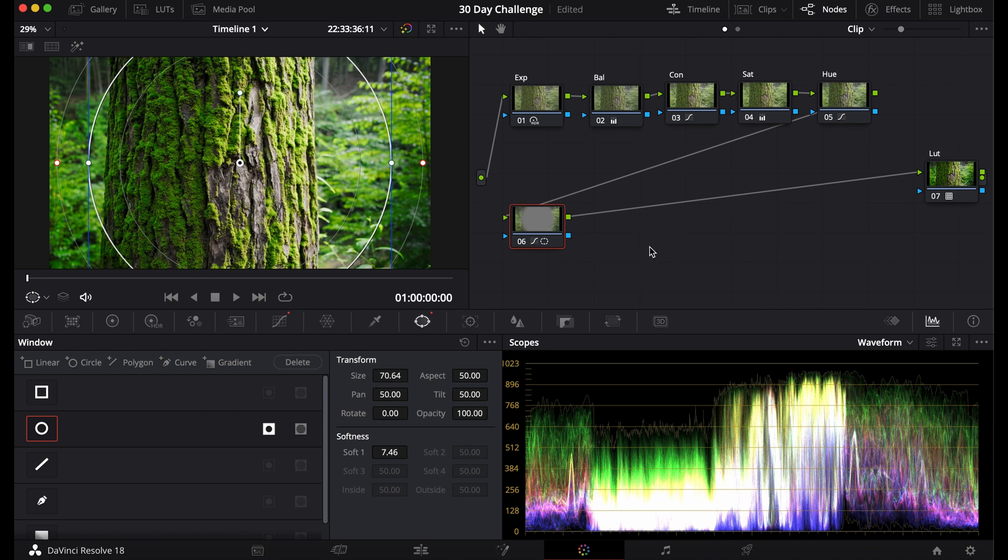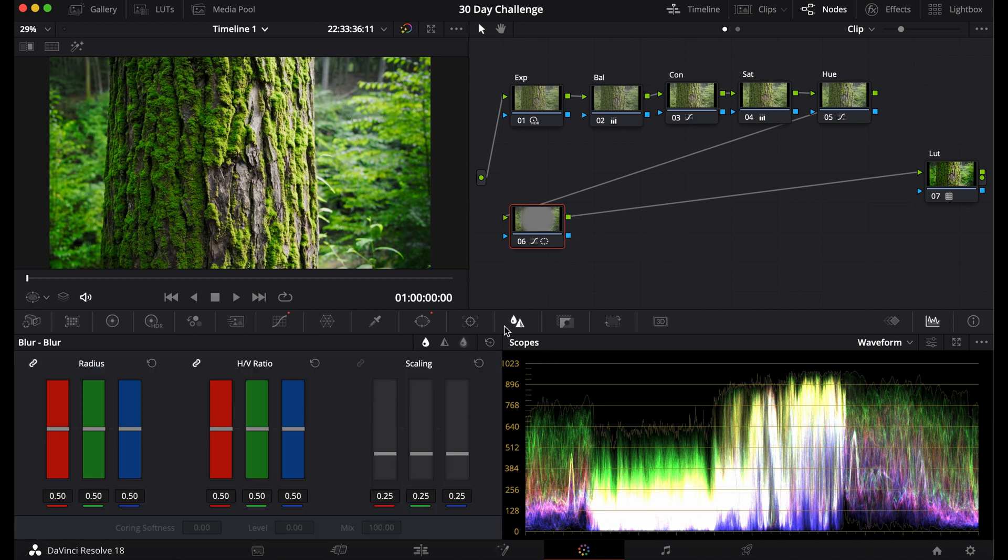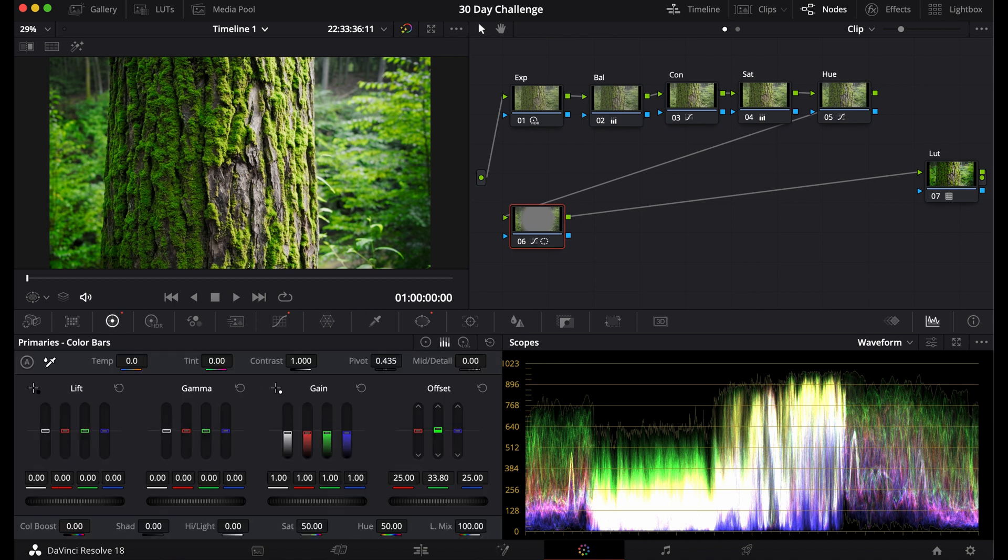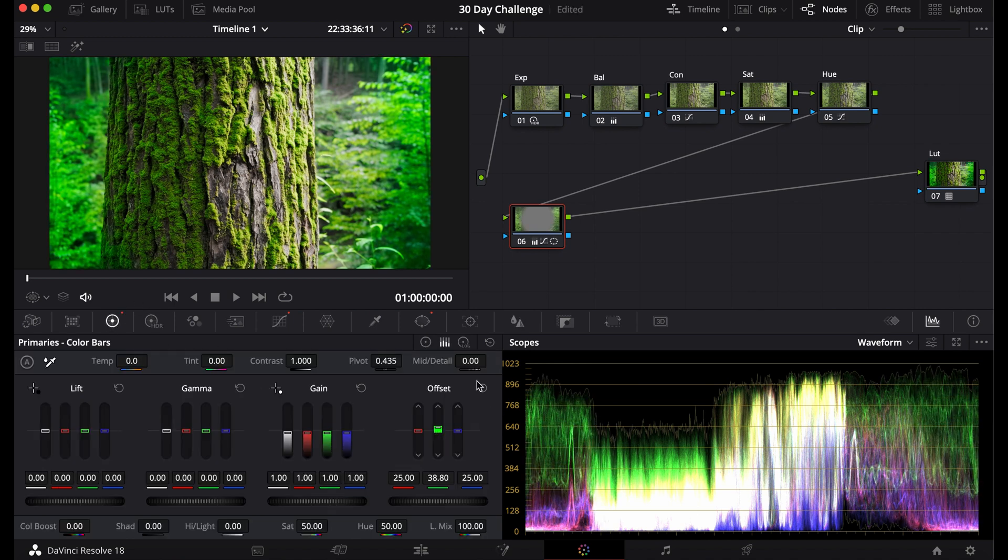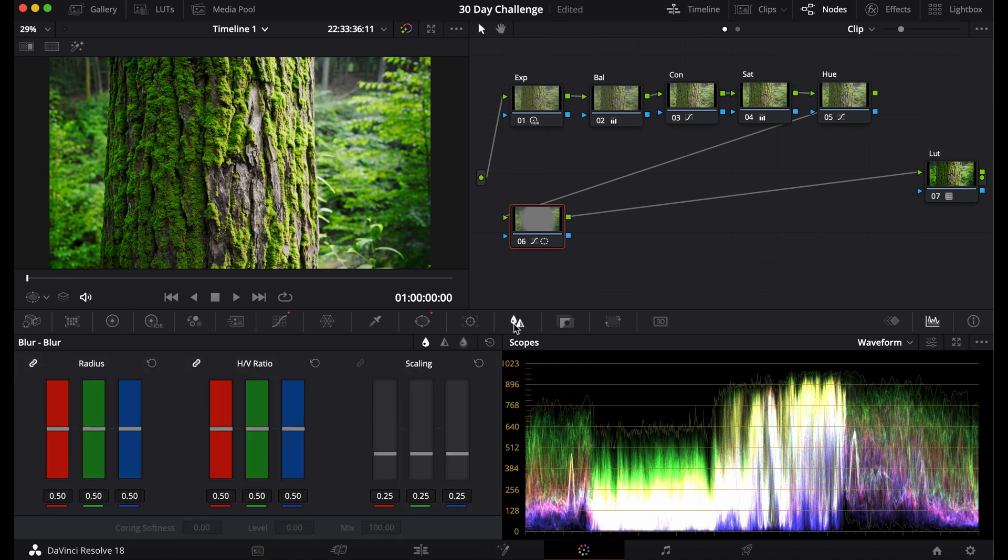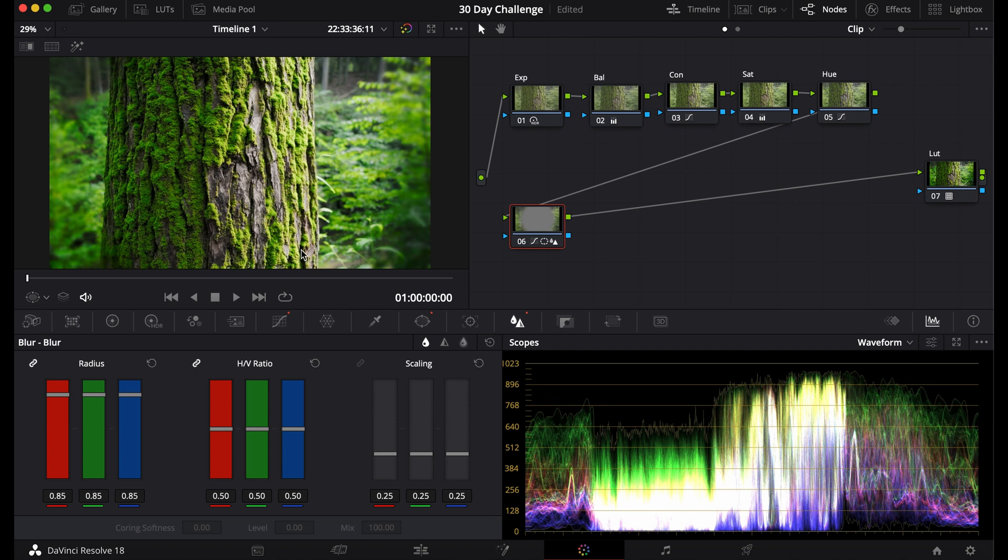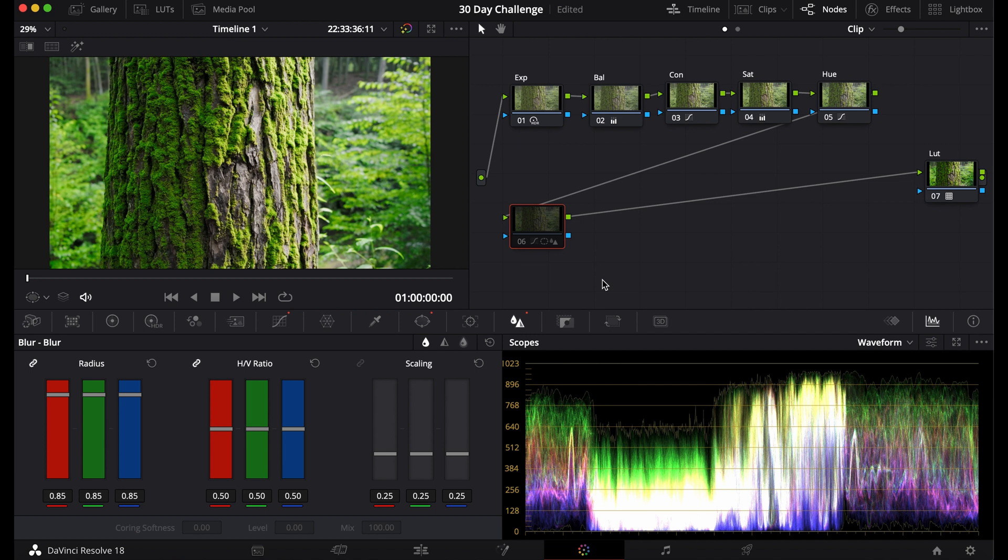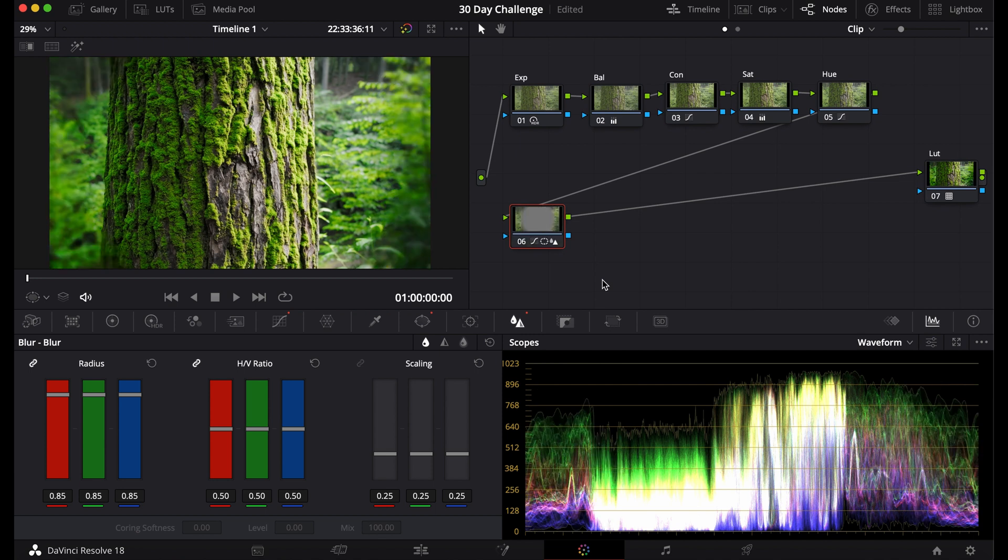You can add more softness if you want and you can make the size a little bit bigger. There we have a basic vignette. Another thing you can do is edit this vignette, make it different colors. To make it stand out from the background more and highlight the subject, you can add a blur. It can create more visual interest towards the subject.